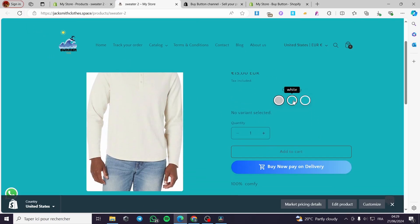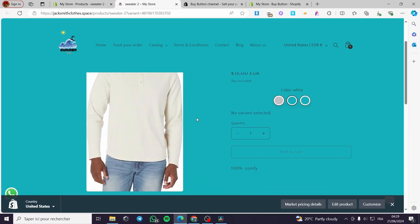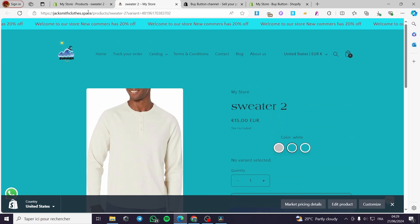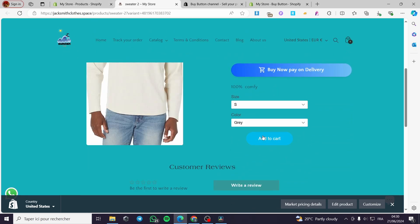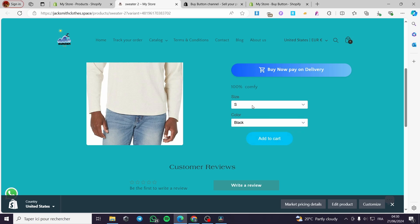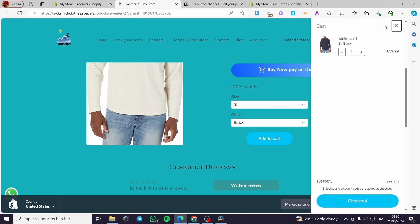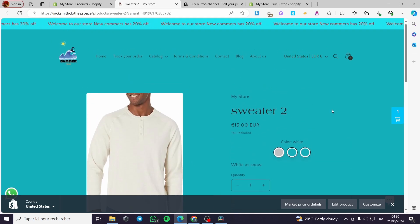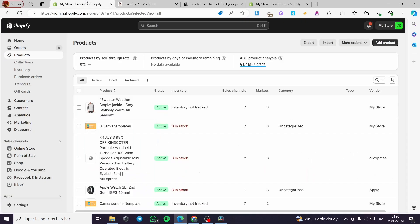Then we are going to view the product. Here we have the original button as you can see — it is already there — and you will see the additional button that we have created. Here is the sweater product, and we have the add-to-cart, the sizes, and the colors. You can play around with the colors, click 'Add to cart,' and it will be added to your cart.